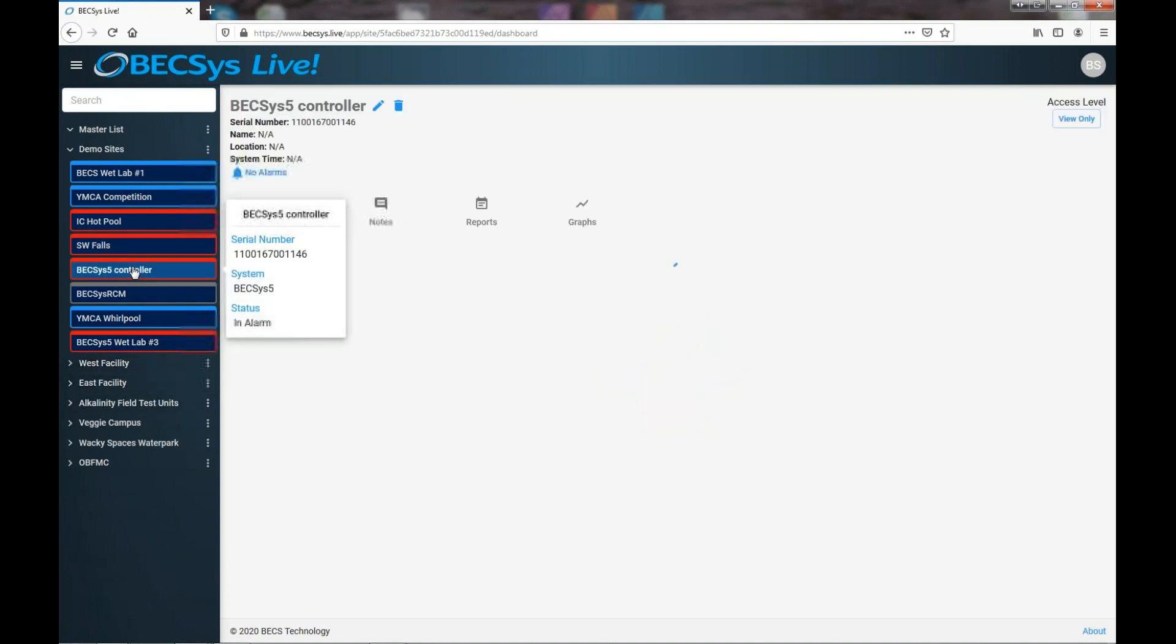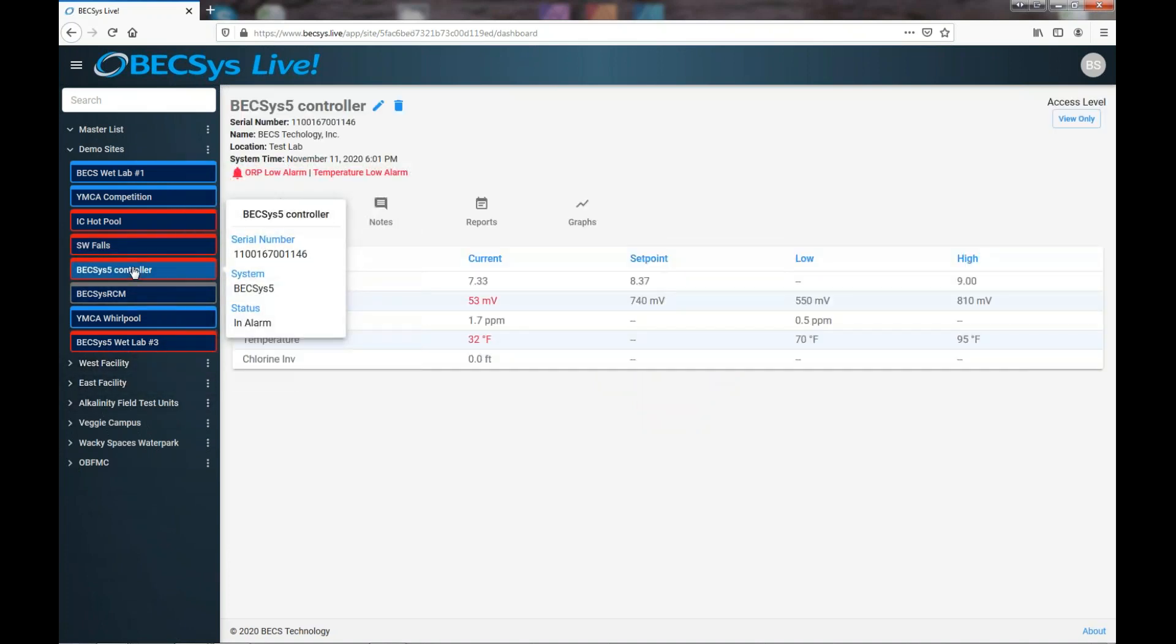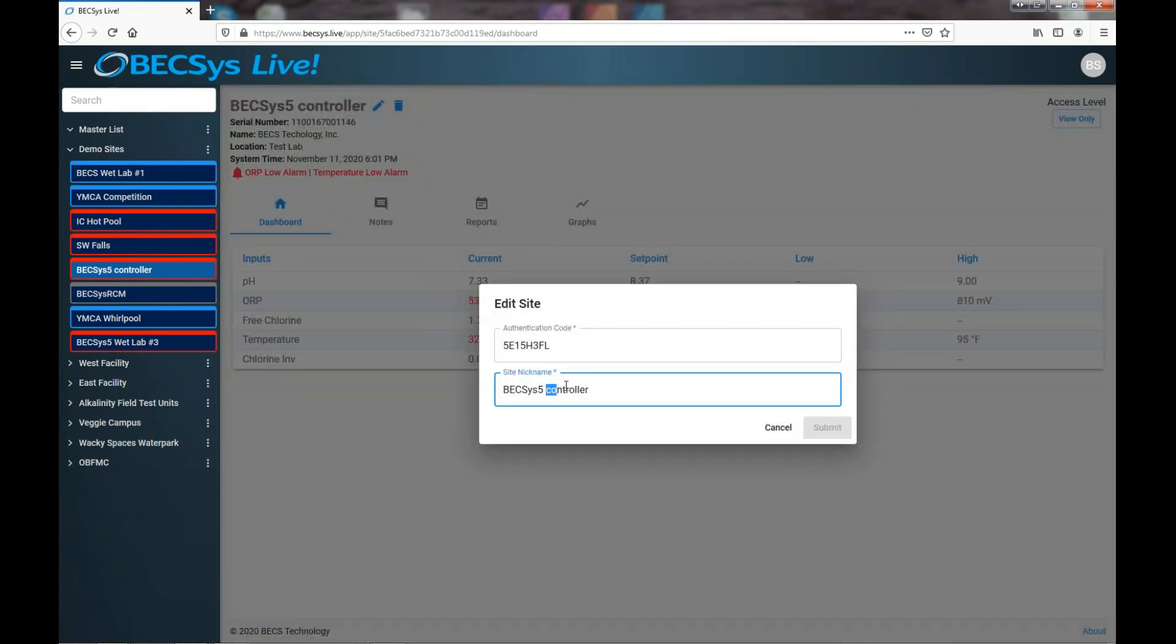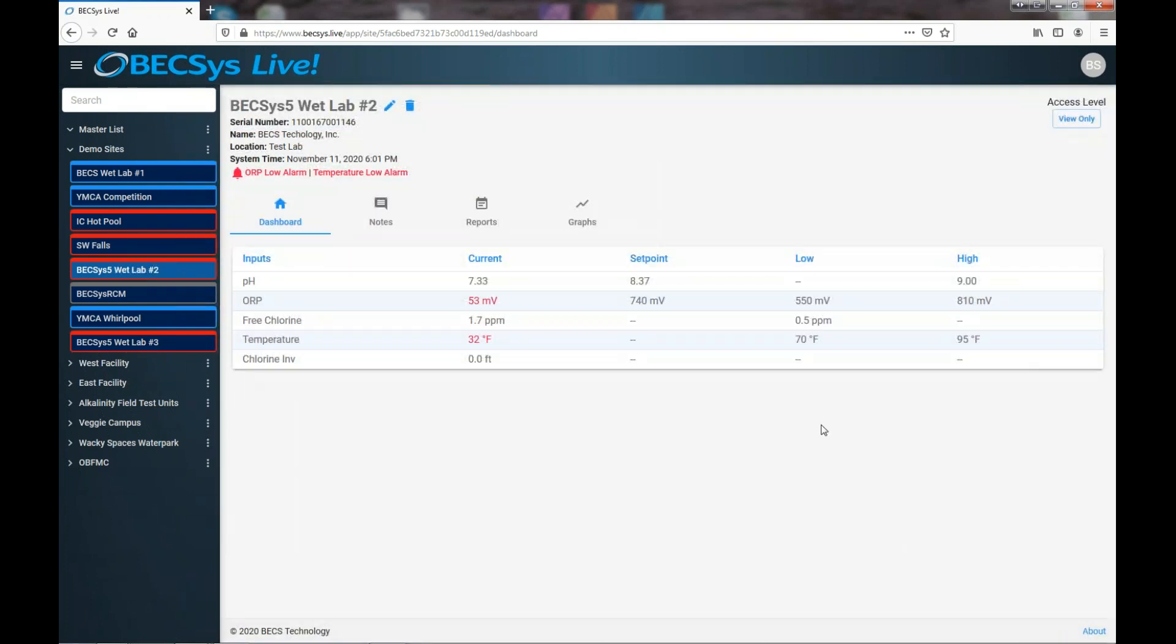And speaking of naming things, I look at this one now, I see that actually this is one of the controllers in our wet lab. So, you know, I think I'll just change that name now. So that's really wet lab number two.